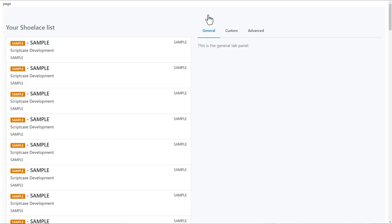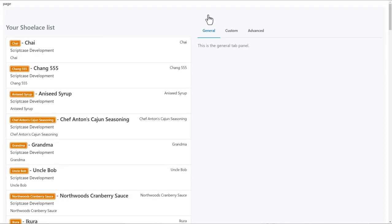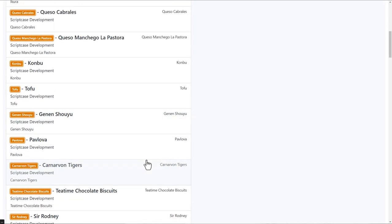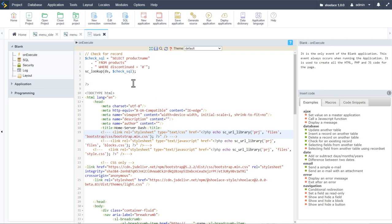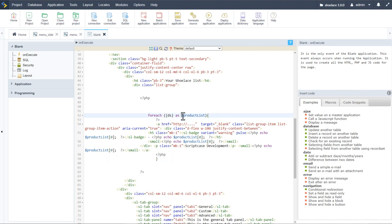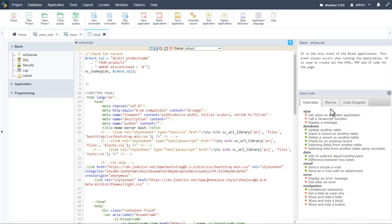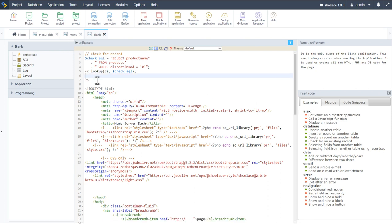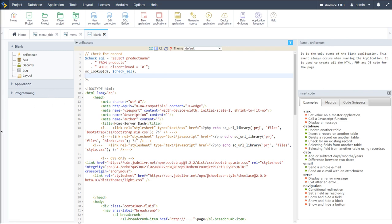Just like that it will display the product name for each product, replacing the sample text — really simple to achieve within Scriptcase because we used one of the examples and easily adjusted it. You can do lots of things with macros and examples — for instance you could define a theme for a user in a back-end settings table, and on login it checks that table and loads the correct theme specified by the user.